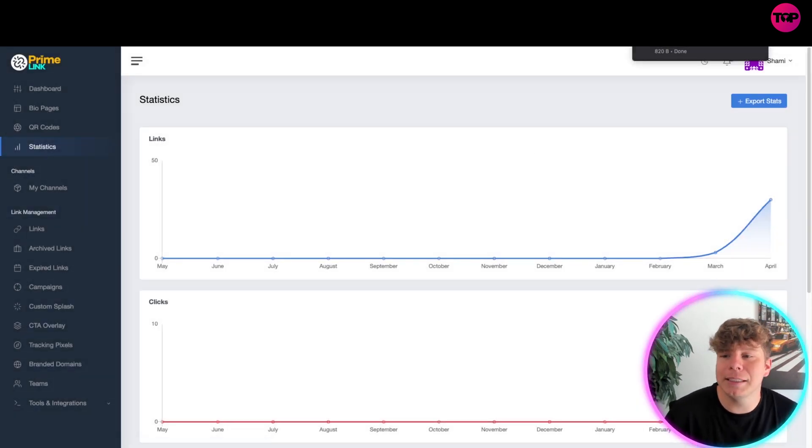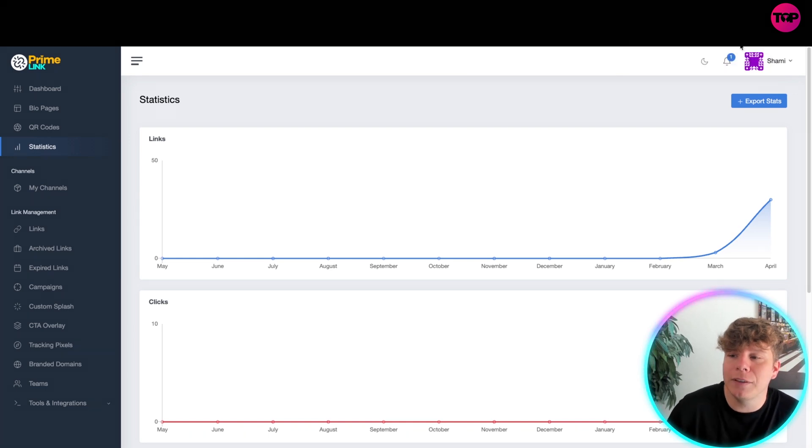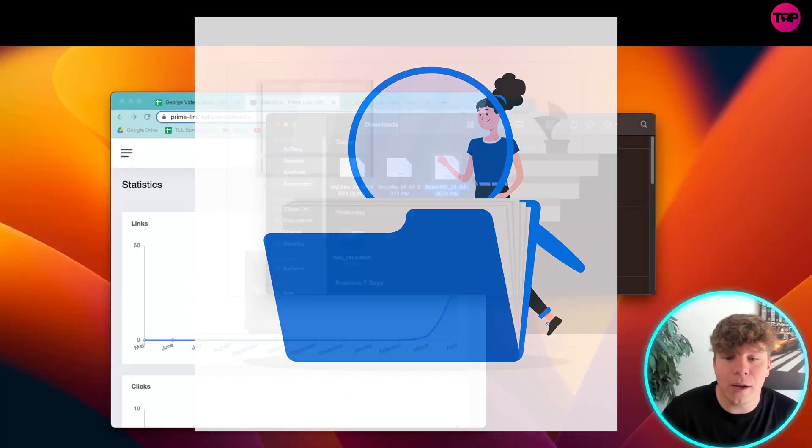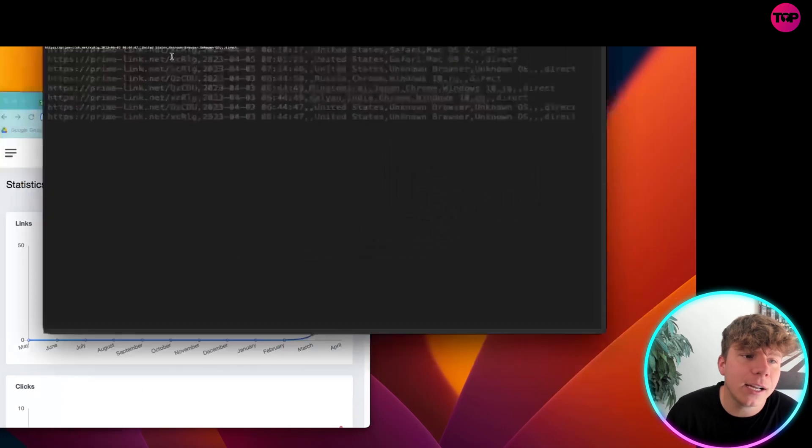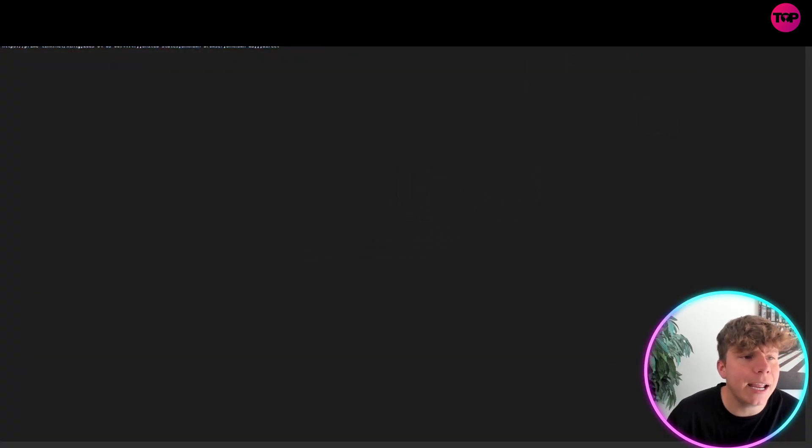What this does is export it to your computer. If we have a look in this file, if we open up this exported file, you're going to see where the clicks actually came from.